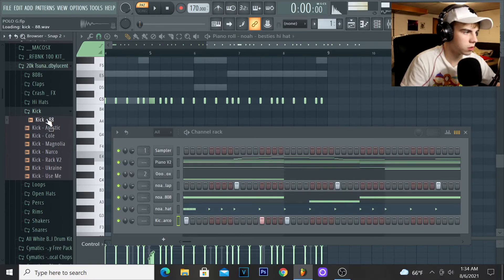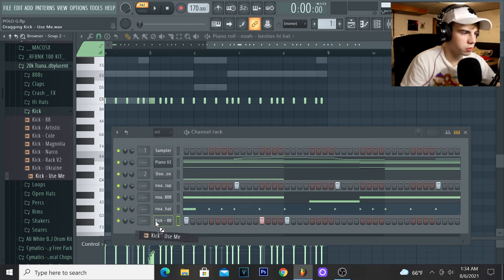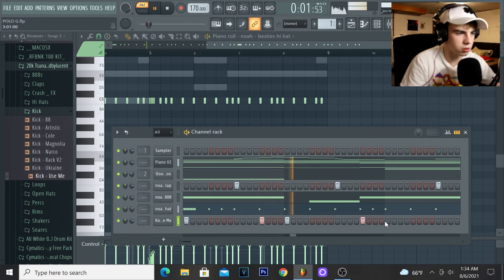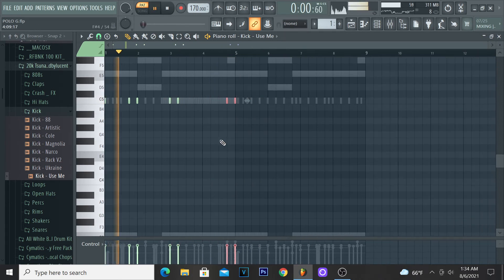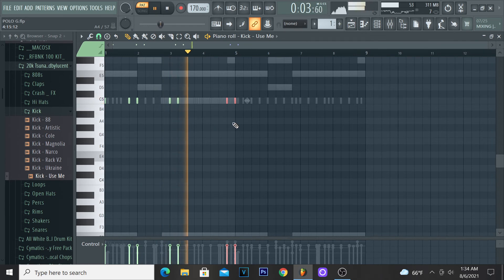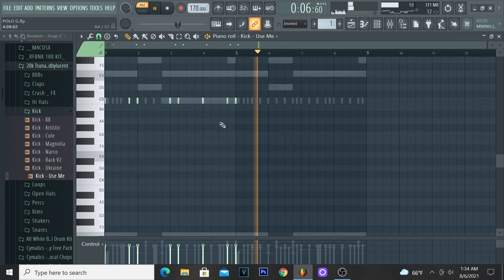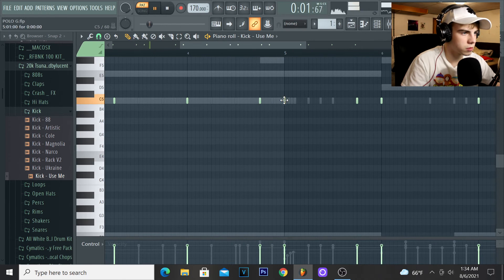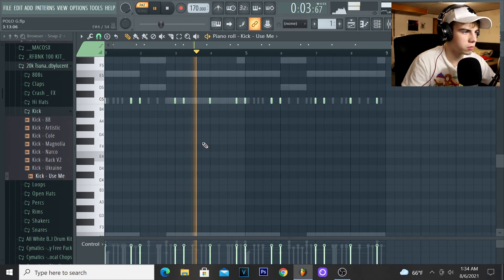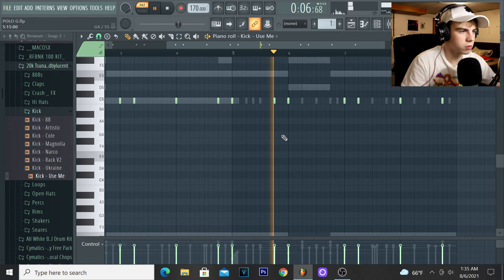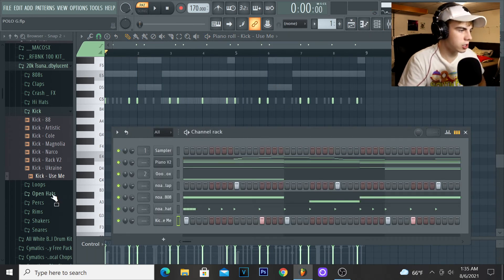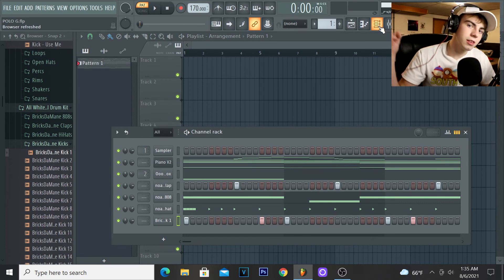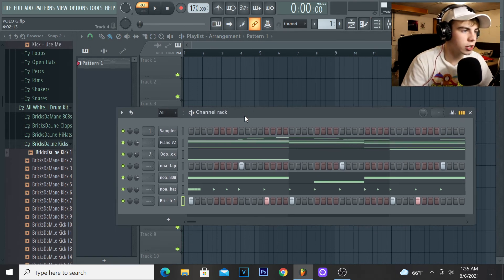Alright, perfect. Next I'm gonna add the kicks, get them kicks going. I need like a hard kick, bro. I'm just gonna fill in the pattern right now. Alright, I'm gonna try to find a harder kick, but I like that pattern. Alright, you see the base of the Polo G beat. I'll play it for you guys right now.